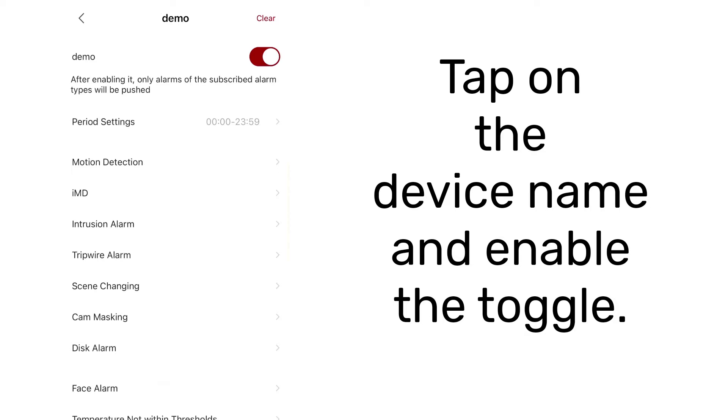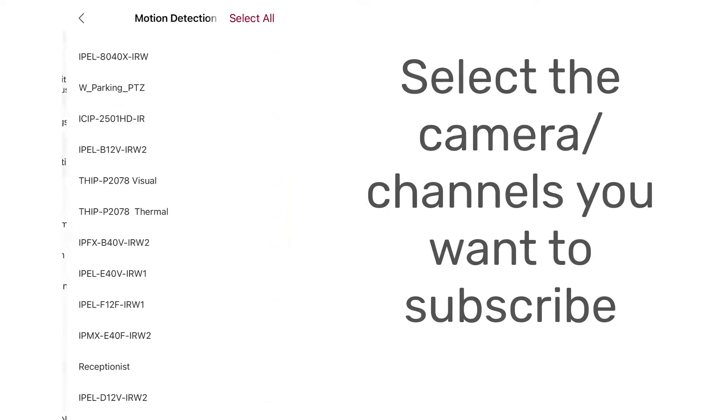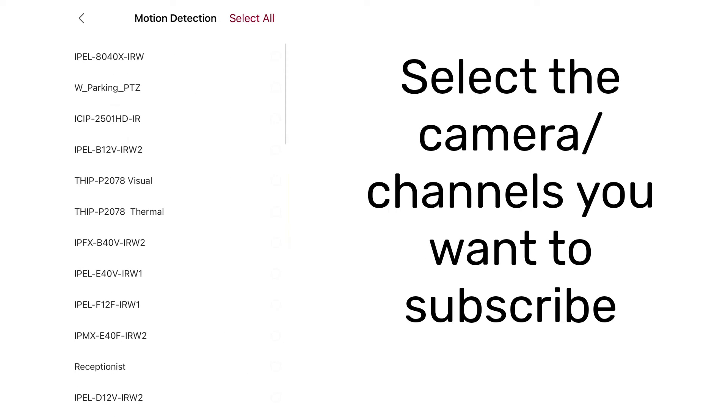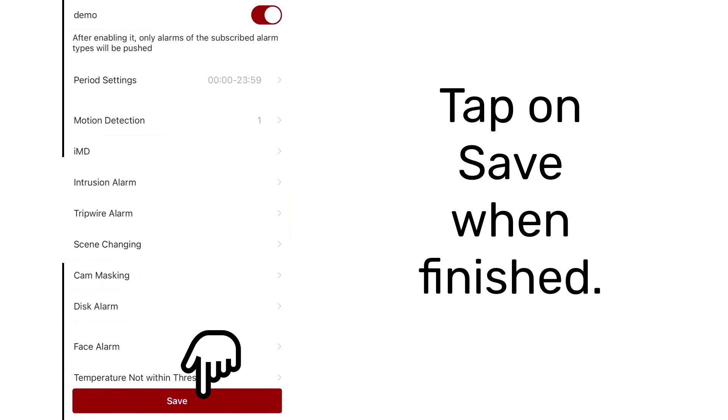Tap on the device name and enable the toggle. Select the camera or channels you want to subscribe. Tap on save when finished.